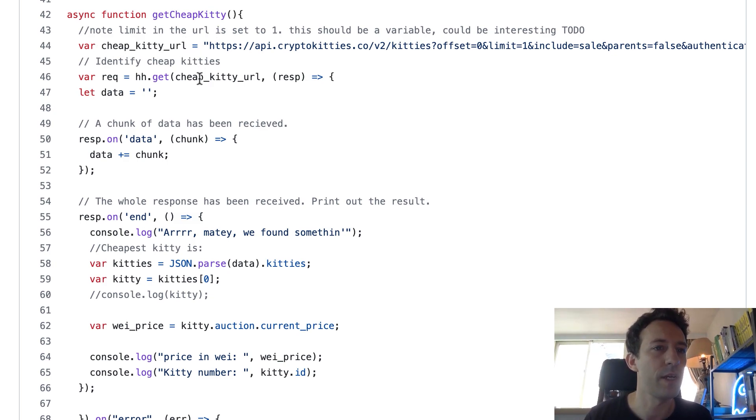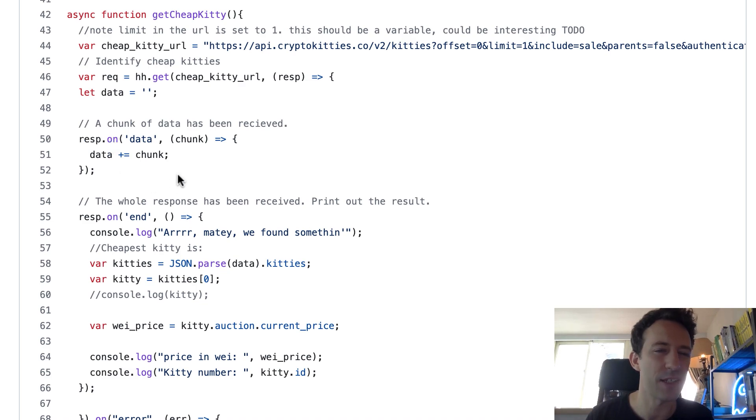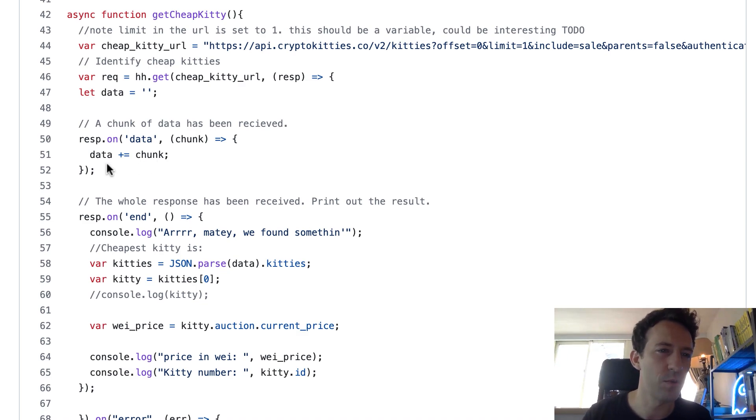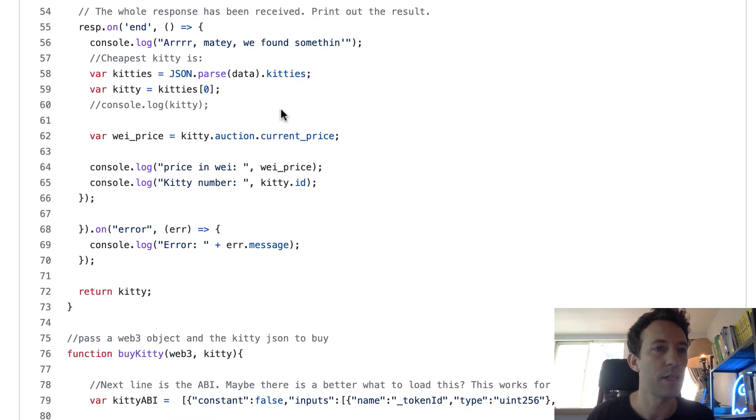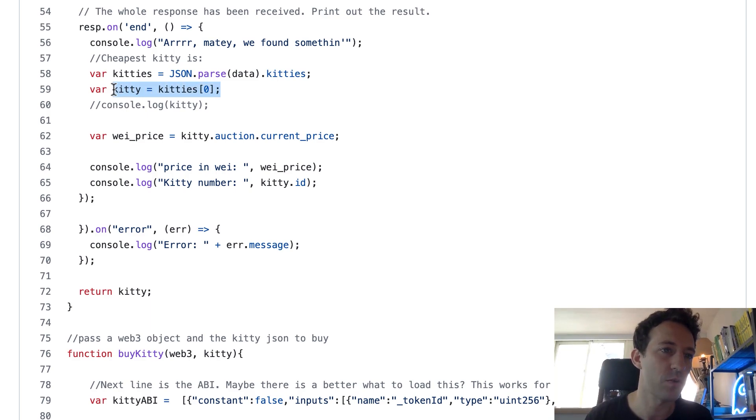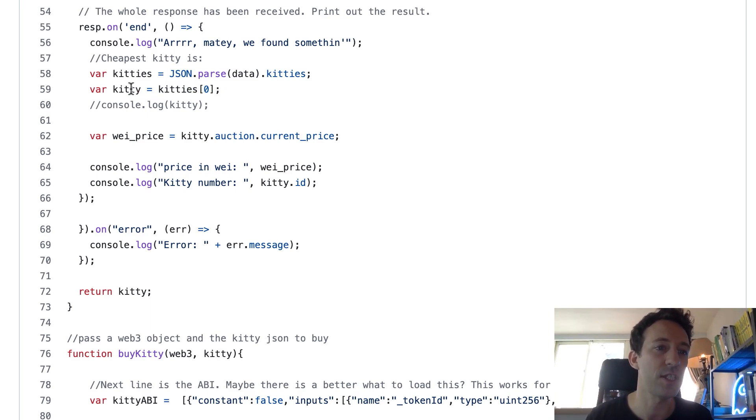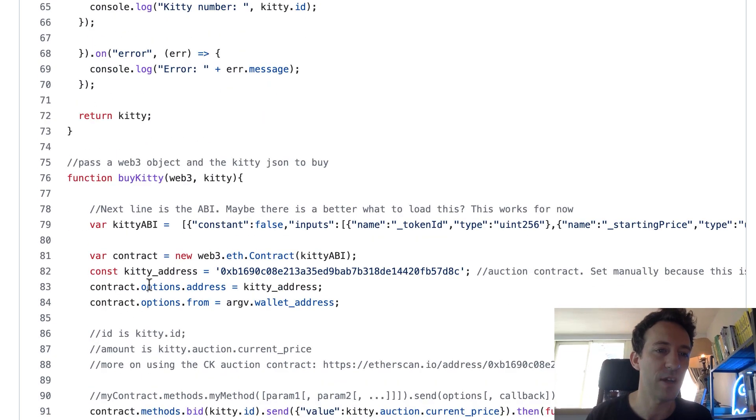So after we launch our HTTP request. But the way we do this request - resp.on, resp.on - it seems to me that this is a very low level to do HTTP calls. So I wouldn't do it that way. I would use Axios instead. It's way more simple. And so once we get the response from the API of CryptoKitties, basically we are going to store the result in the kitty variable. And after, we're going to return this kitty with all the info we need to buy it.